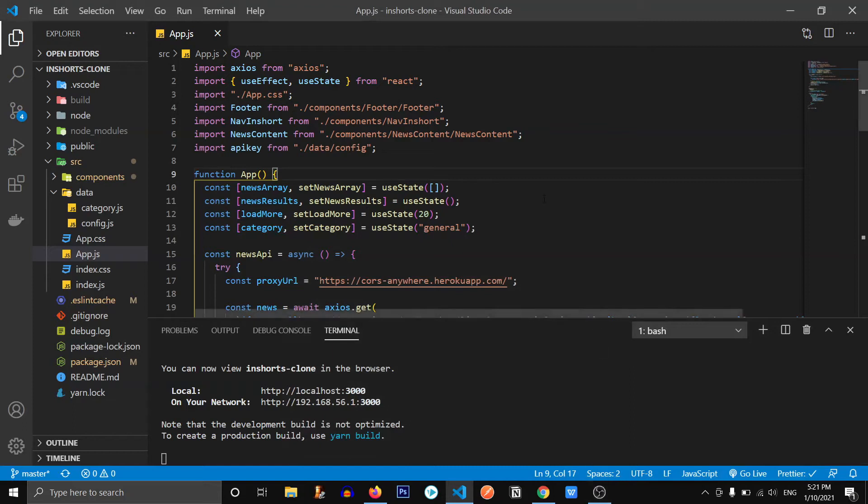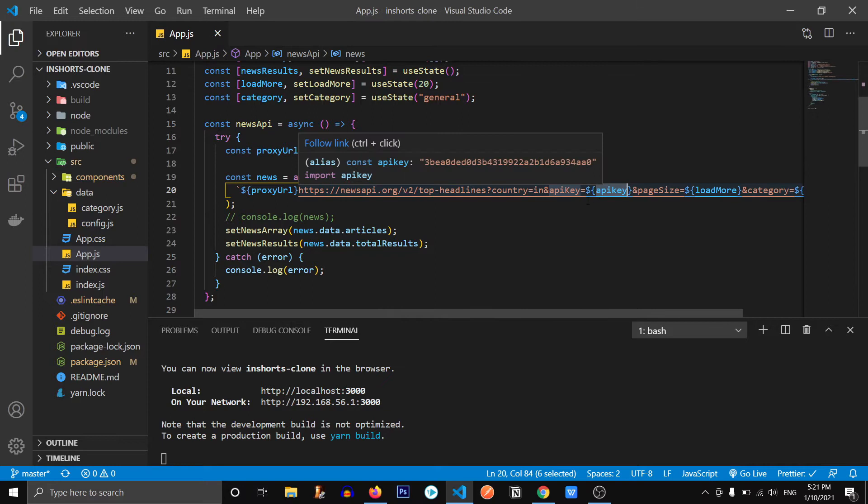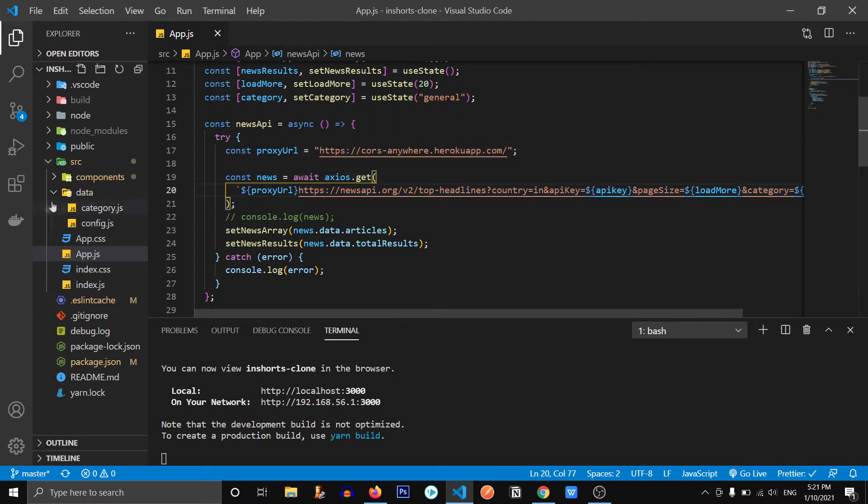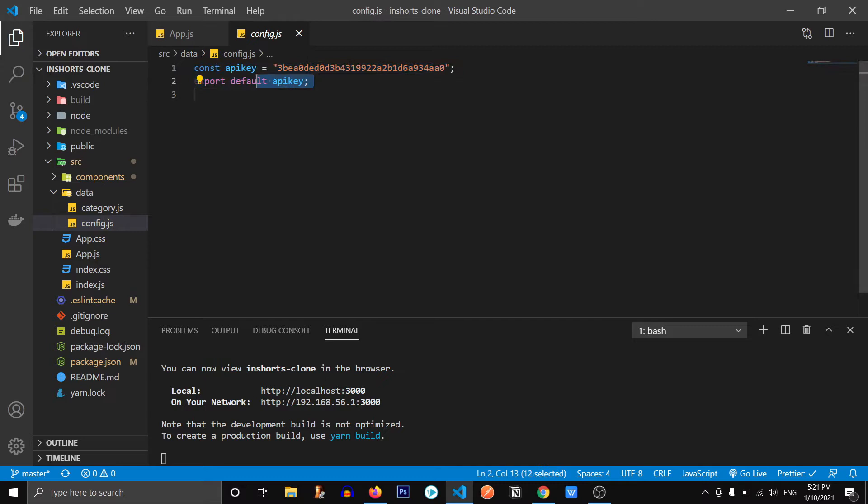Hey everyone, welcome back to another video. So this is going to be part five of InShorts clone series. In this video, I'm going to show you how you can hide your API key when you deploy to Netlify. Currently, as you can see, our API key is in wide open, this config file. So I want to hide it.